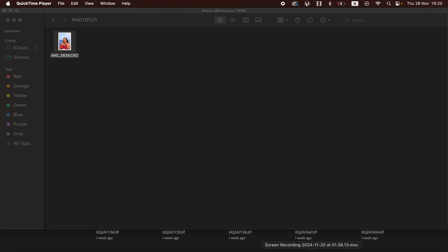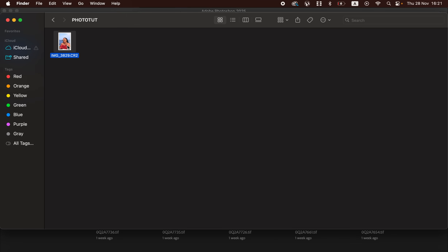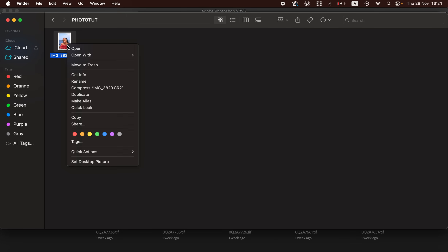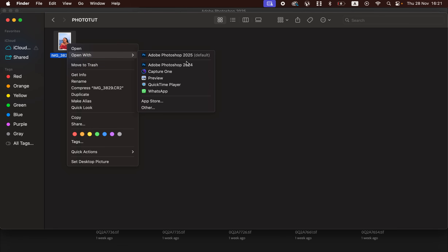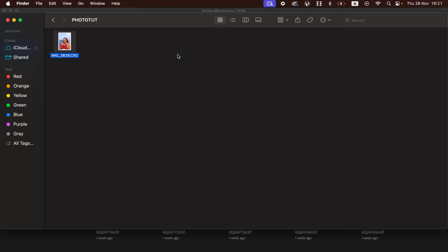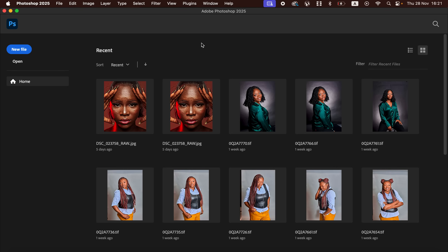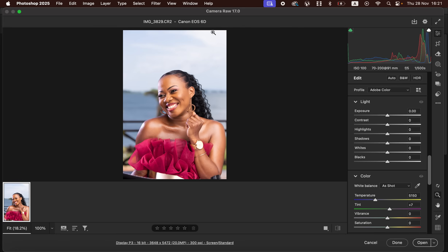We're going to proceed. In order to open up a RAW image in Photoshop, locate the image or photos that you want to edit, simply right-click and come to Open With, and select the Photoshop version you want to use. This is a RAW file, so it's going to automatically open in the Camera Raw filter. I'm using Camera Raw 17.0.